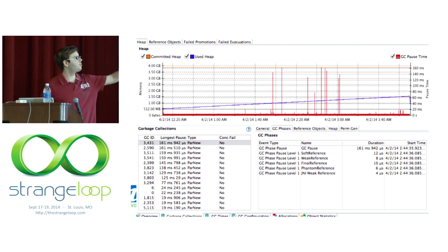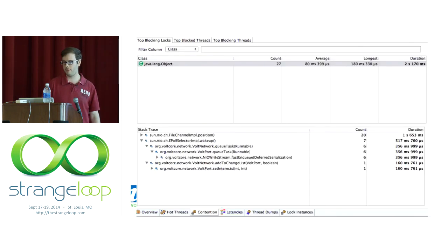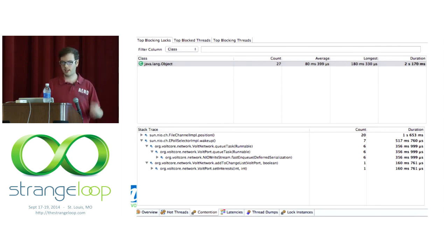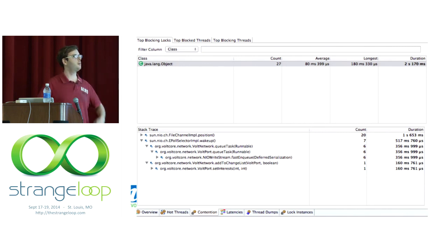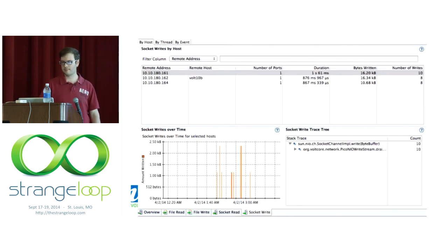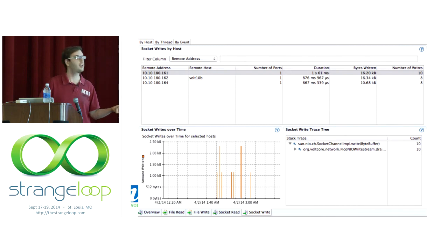Flight Recorder has a GC view where you can sort collections by pause time and zoom into timeline ranges to see events during specific intervals. There's a monitor contention view showing stack traces for all entry points into a monitor, counts of blocks, and durations. There's also a socket I/O view — for example, showing 10 writes to a 'non-blocking' socket with a total duration of 1.6 seconds. So the socket is not so non-blocking.